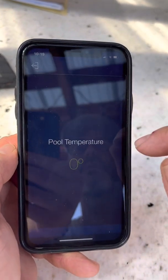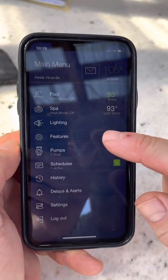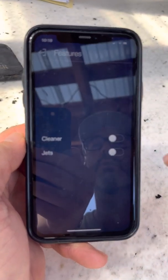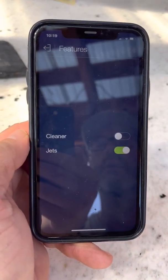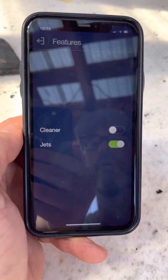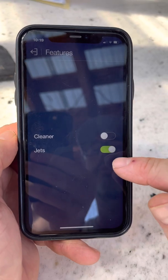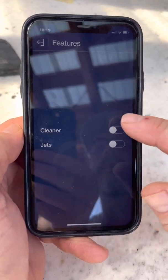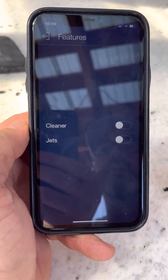Now we're back in pool mode. We have features — your features are cleaner and jets. If you hit this right here, the deck jets are going to come on; you can hear them behind us coming on.